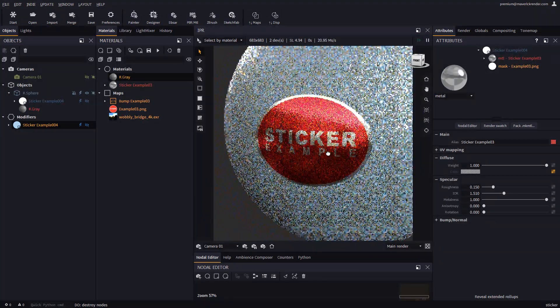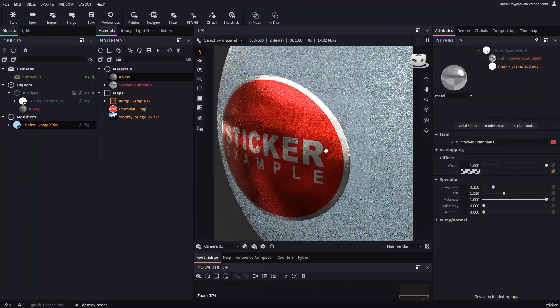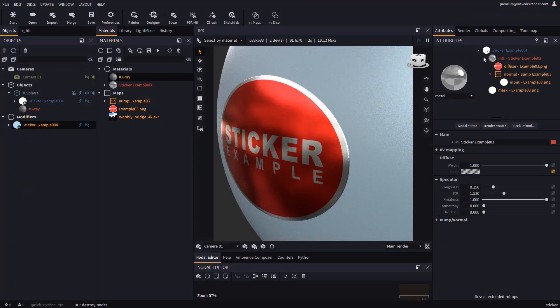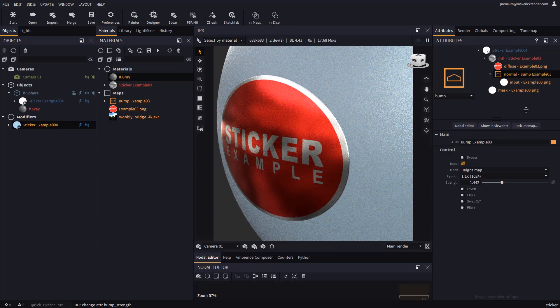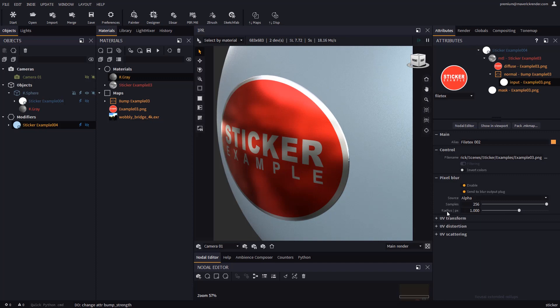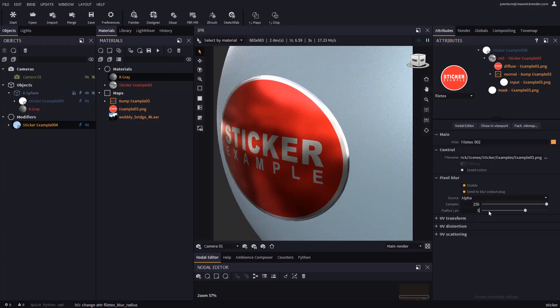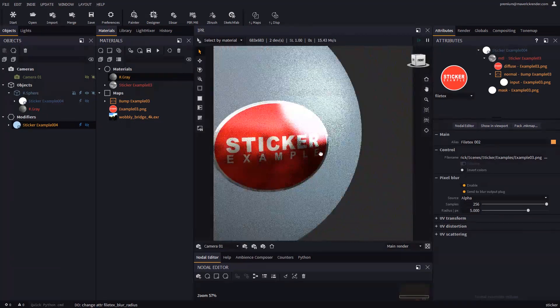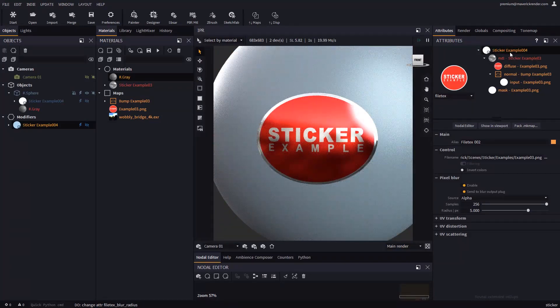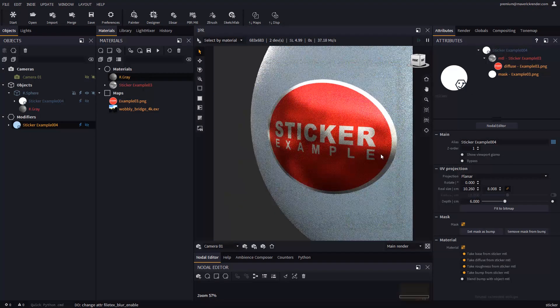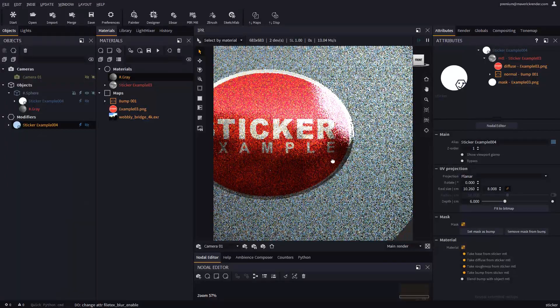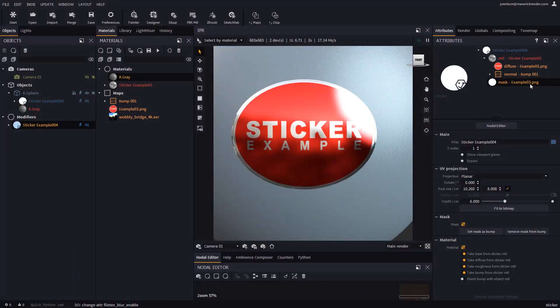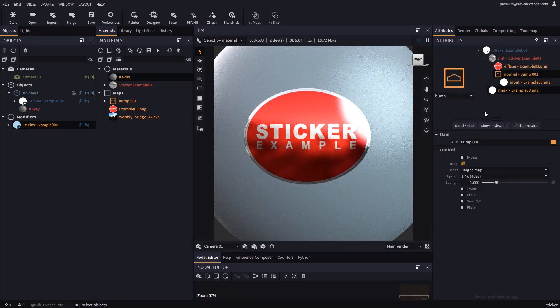For stickers to be more realistic, Maverick automatically adds a tiny bump relief that you can easily configure. If you select the sticker texture, in the pixel blur rollup you can interactively change the radius of said relief. This comes in handy to quickly simulate small bumps or push buttons. If you don't want this, you can simply use the buttons in the mask rollup to remove or to add this effect. You can also invert the bump to create dents or engravings.